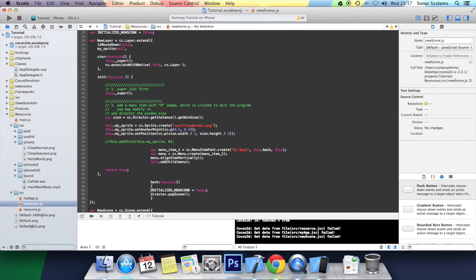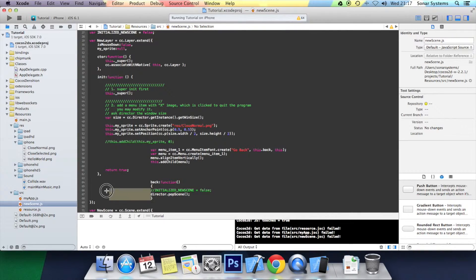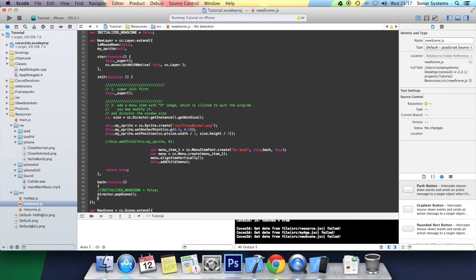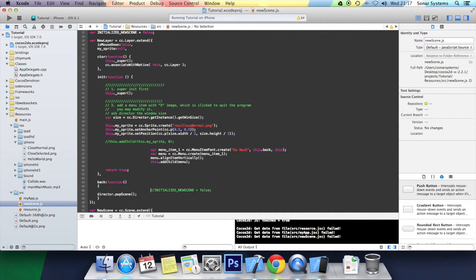But first of all, I will actually comment out this line. I want to demonstrate what happens or the issue that occurs without having that line of code.